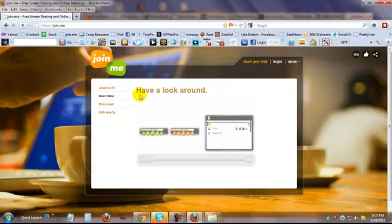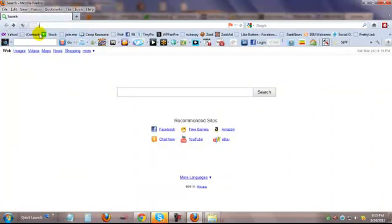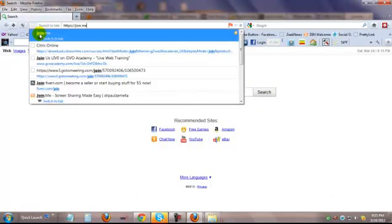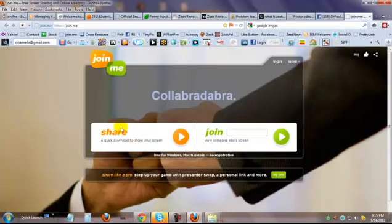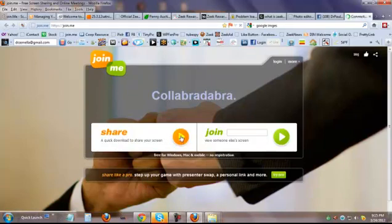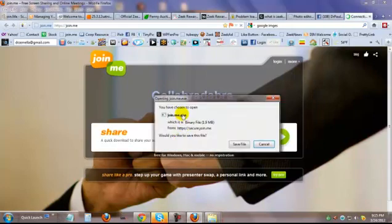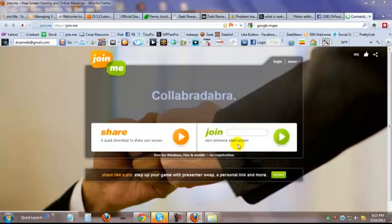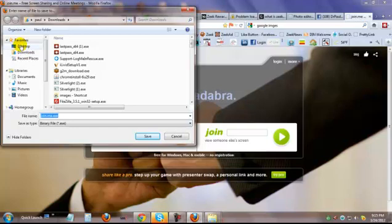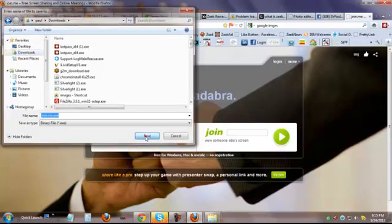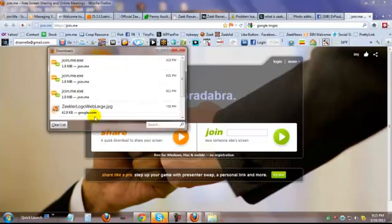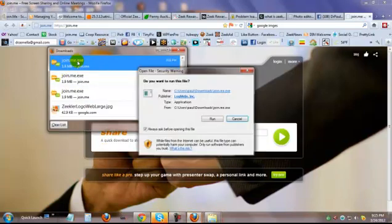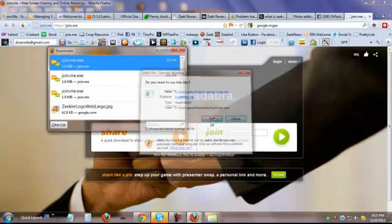So, to show how this works, I'm going to actually launch it. To use it now, let's say you wanted to use it, you would go to join.me, click on share, and then it loads a file, and I'm going to put it in my download file, save it, and then you launch it, double-click it to launch, and run.